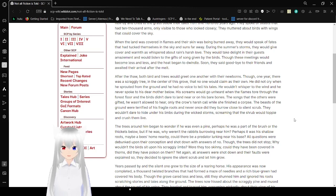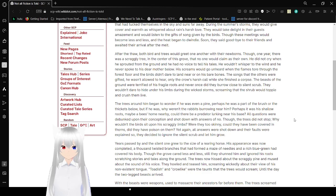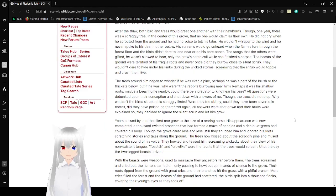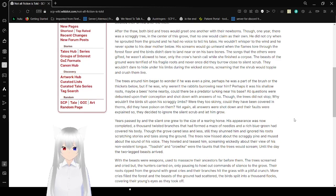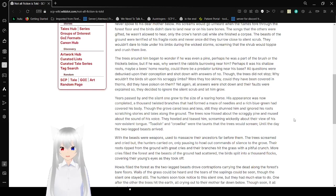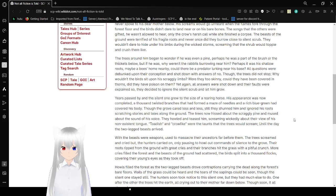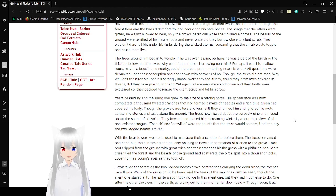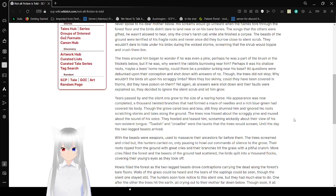After the thaw, both birds and trees would greet one another with their newborns, though one year there was a scraggly tree in the center of this grove that no one would claim as their own. He did not cry when he sprouted from the ground, and he had no voice to tell his tales. He wouldn't whisper to the wind, and he never spoke to his dear mother below. His screams would go unheard when the flames tore through the forest floor, and birds didn't dare to land near or on his bare bones. The songs of the others were gifted he wasn't allowed to hear, only the crow's harsh call while she finished a corpse. The beasts of the ground were terrified of these fragile roots, and never once did they burrow close to a silent scrub. They wouldn't dare to hide under his limbs during the wicked storms, screaming that the shrub would topple and crush them alive.